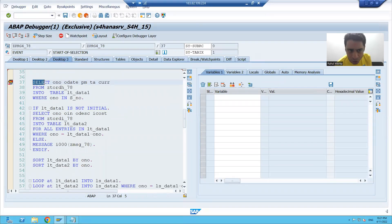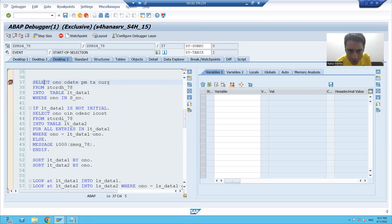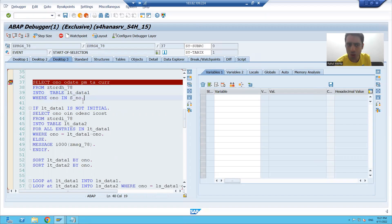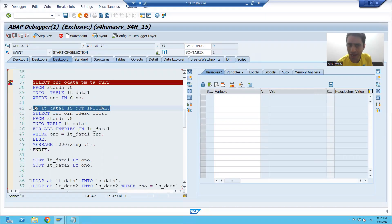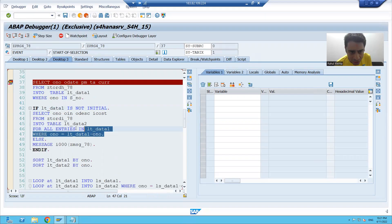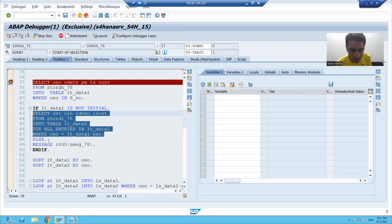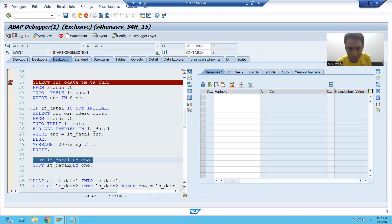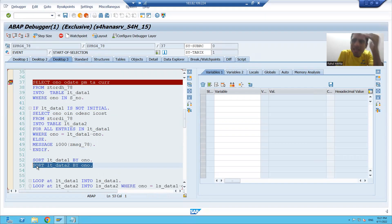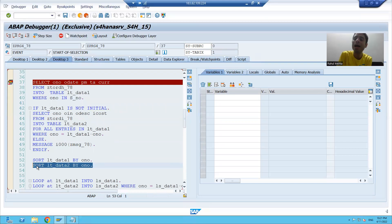This select query starts from line number 37. There is no dot between lines 37 and 40. There is a dot on line 40, so this entire select query is one line in SAP. Each statement ending with a dot is one line in SAP. So I can execute this code using the F6 key — F6 is line by line execution.